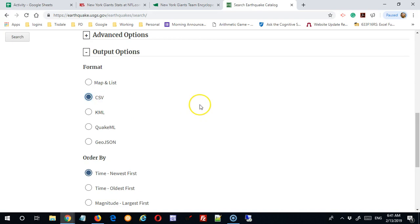So basically what this means is the headings, the labels across the top, will just be listed out on the first row with commas between them. And then the data underneath will be listed the same way. It'll just be numbers with commas in between.